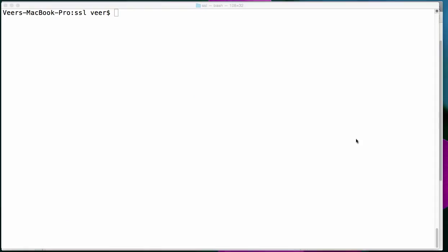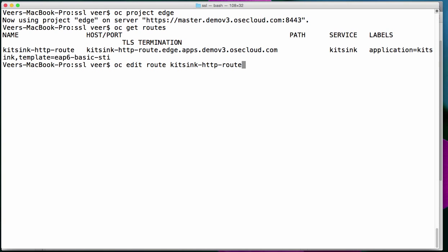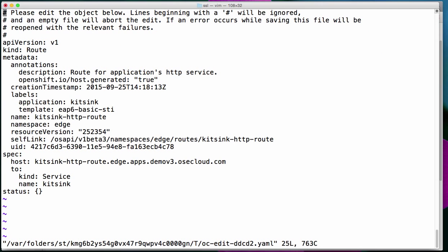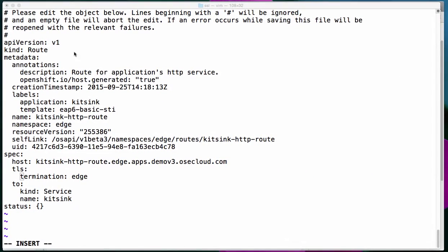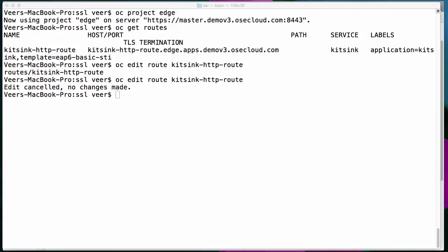Let's have a look at the route. We'll edit this route for the change. Here, under the spec, you see the host — this is the hostname or the URL. Right under this, I'll add a section called TLS and set the termination as edge termination. At this point, SSL will work with edge termination and TLS termination occurs at the router prior to proxying traffic to its destination. The TLS certificates are served by the front end of the router, so they must be configured into the route if you have TLS certificates. Otherwise, since we did not configure any certificates, the TLS default router certificate would be used for termination.